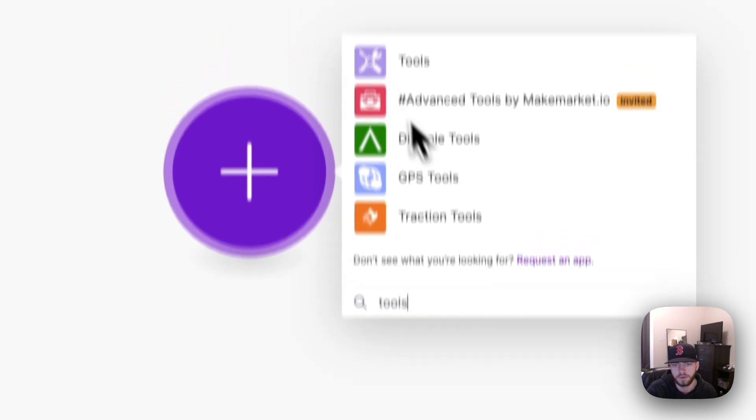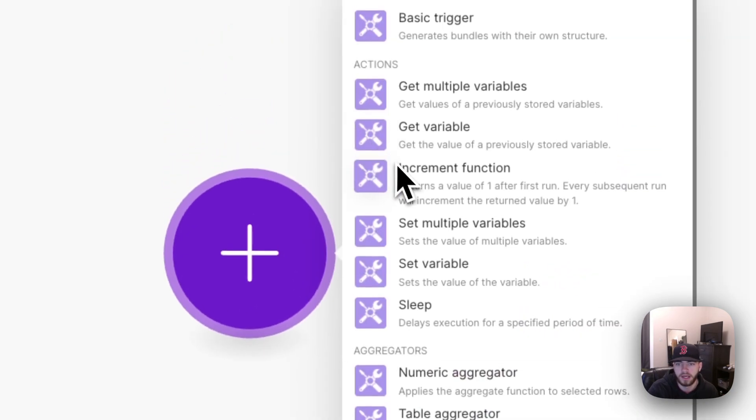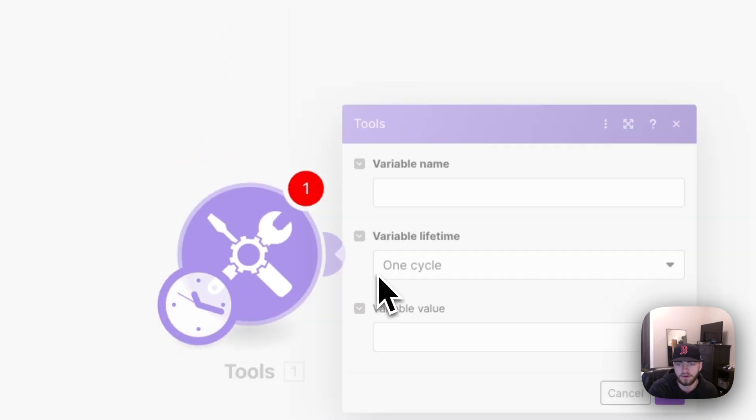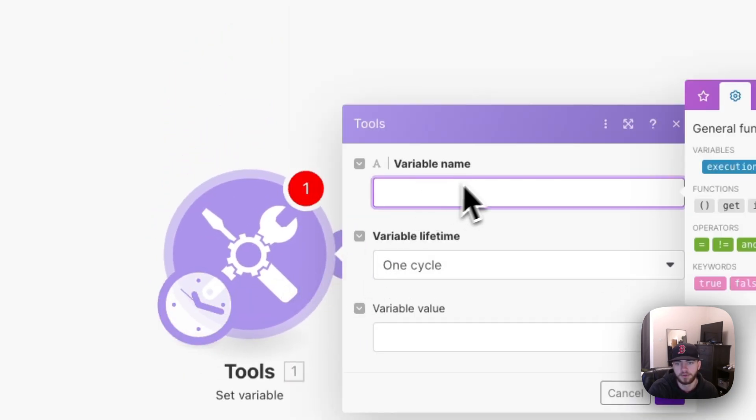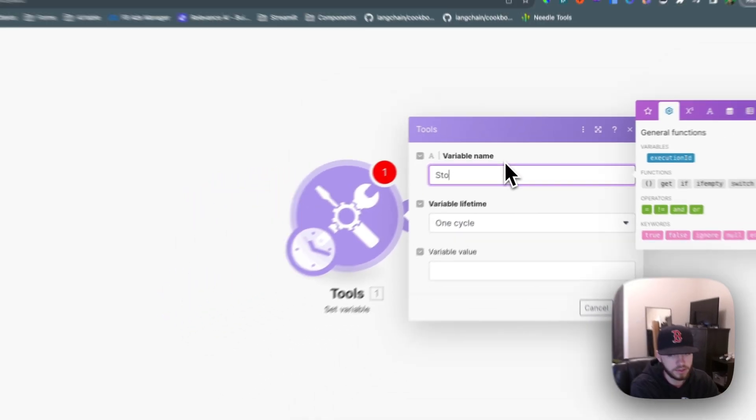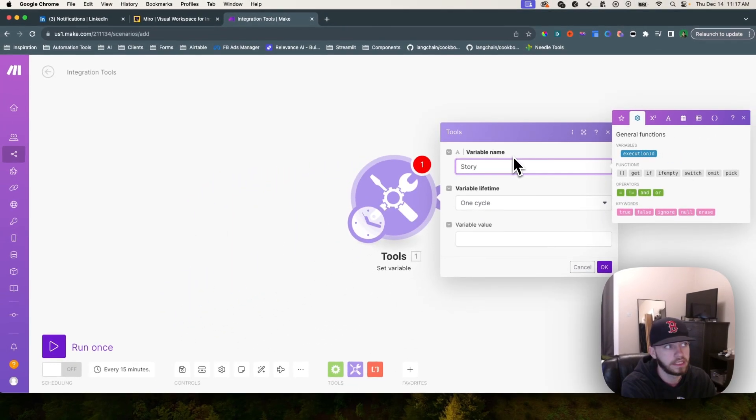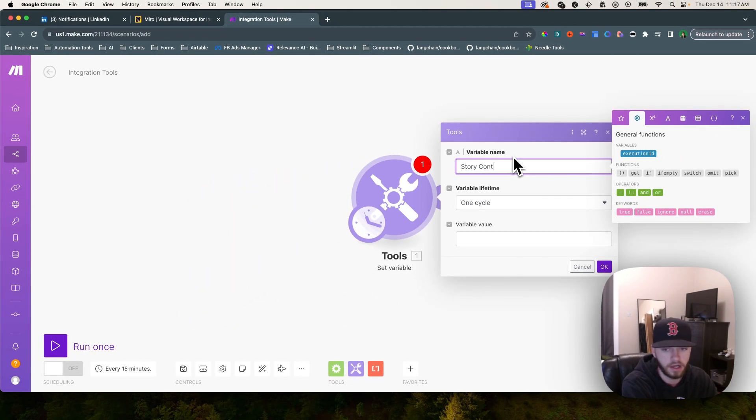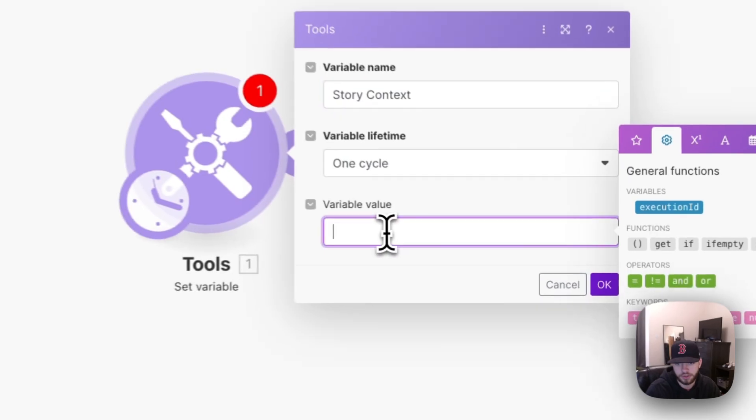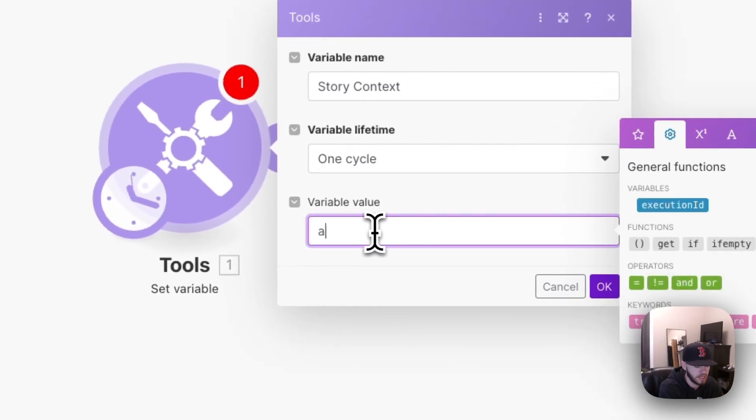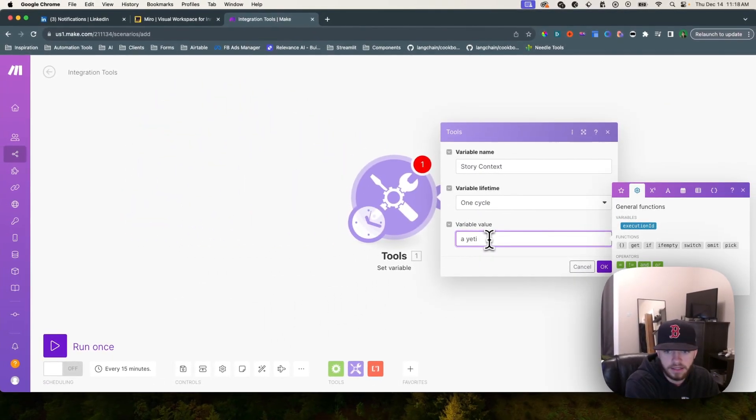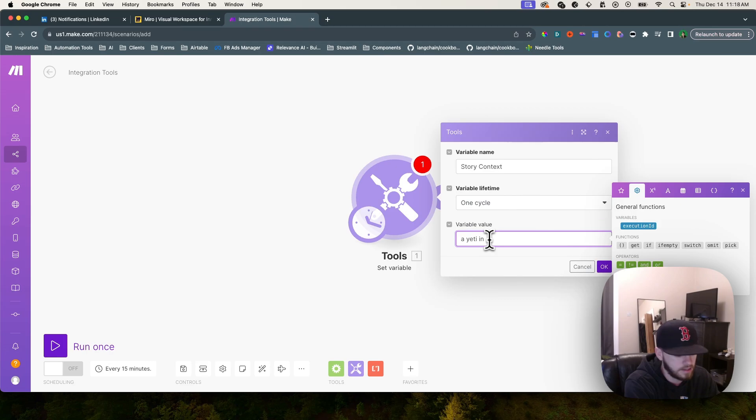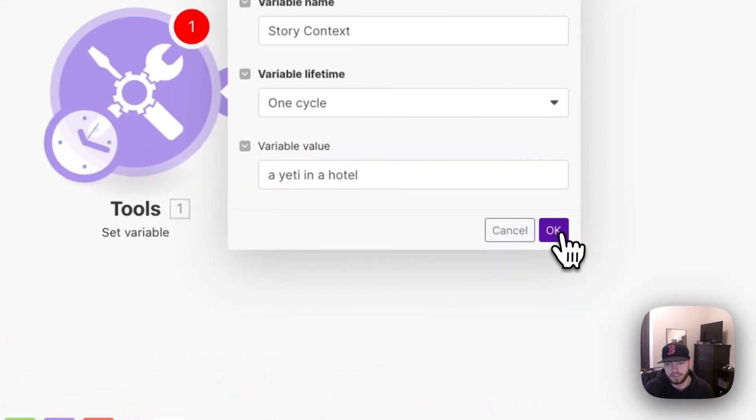To give you an example, I'm just going to open up the tools module and we're going to set a variable. The variable name will be story context and we're just going to say a yeti in a hotel.